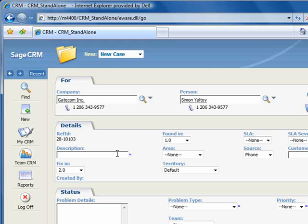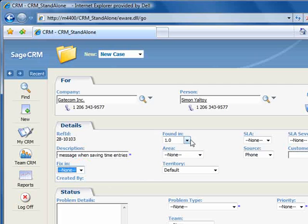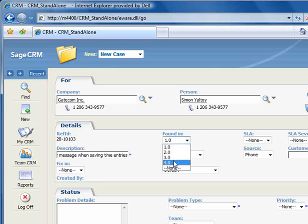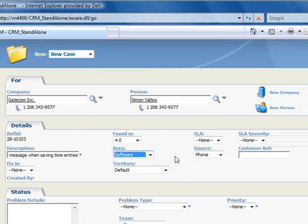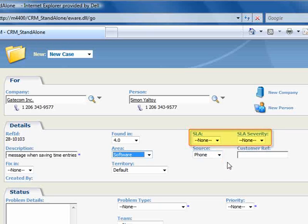Now let's enter the relevant information. Recall that our sample data here is for a software company that sells time and billing software, and the fields on this screen reflect this. Importantly, you can easily configure these fields to reflect the needs of your business. So starting with the description, we'll enter error message when saving time entries, and fix in, we'll select None, and found in version 4.0, and the area is Software, and source is Phone. We'll leave the SLA or Service Level Agreement fields as None, since Service Level Agreements will be the subject of a future tutorial.